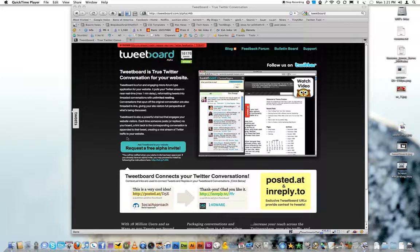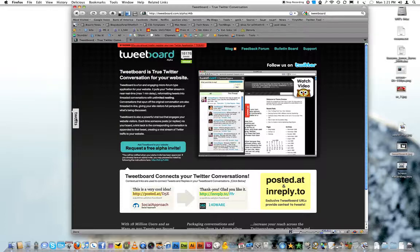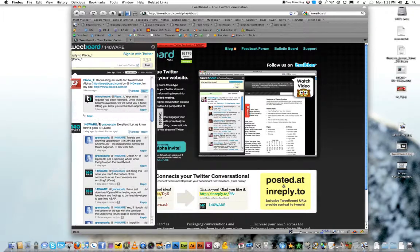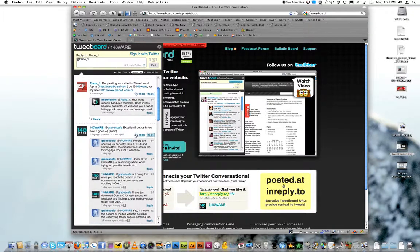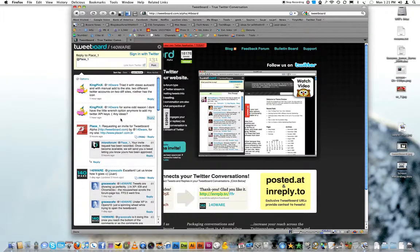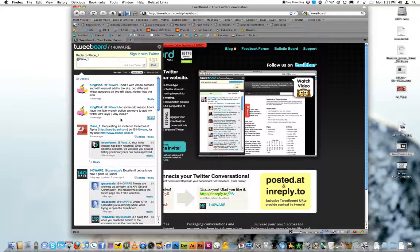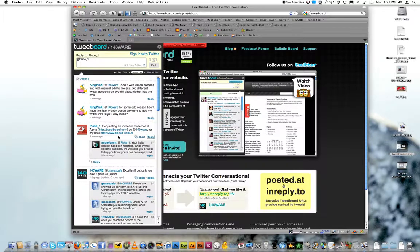But what TweetBoard is, is a little widget that sits on your website that shows your Twitter conversations. So this is their Twitter account.